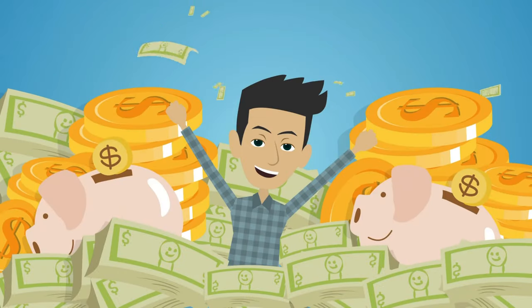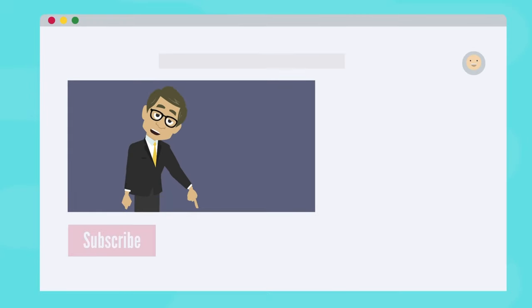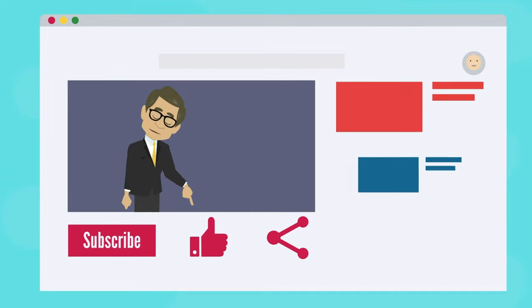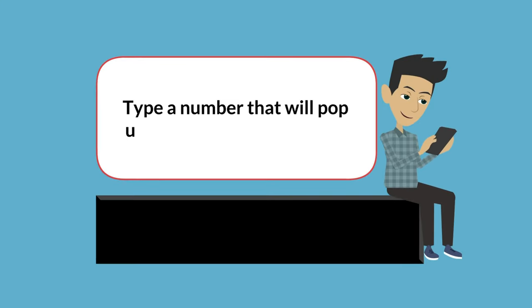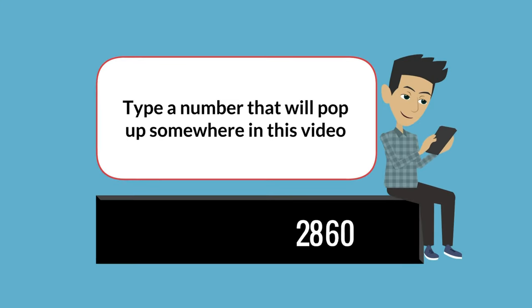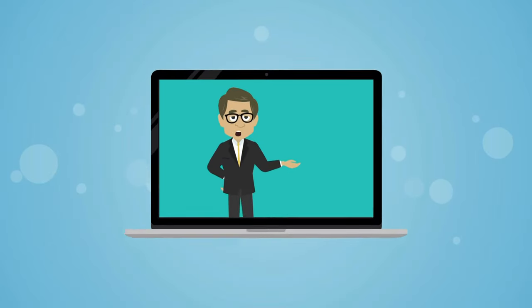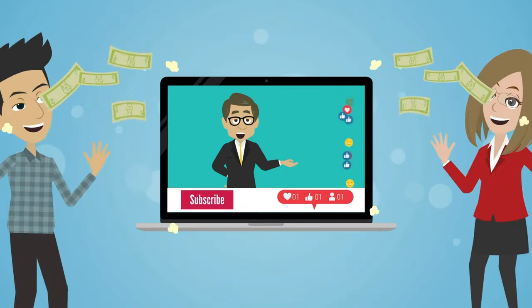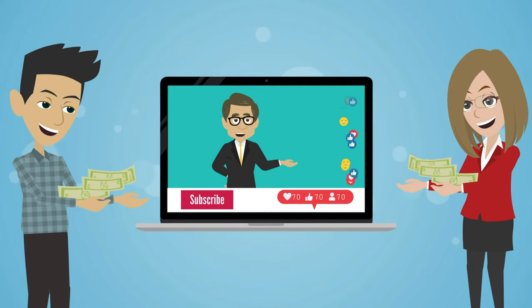Hey, would you like to win some free money? All you have to do is subscribe to this channel, hit the like button, share this video, and type a number that will pop up somewhere in this video. Type it down in the comments below. It's going to help you increase your chances of winning the free money once I reach 8,000 subscribers.